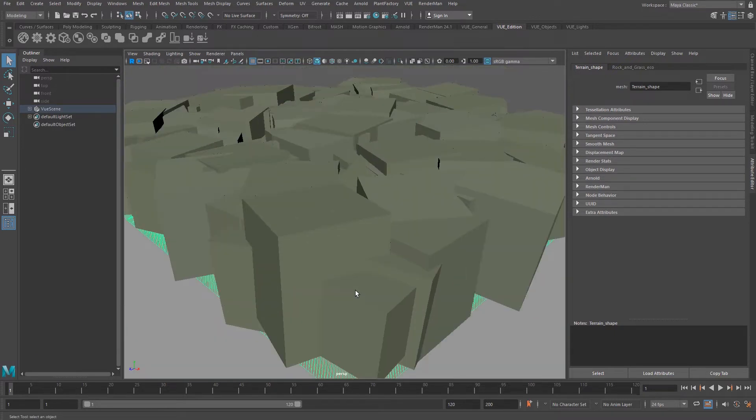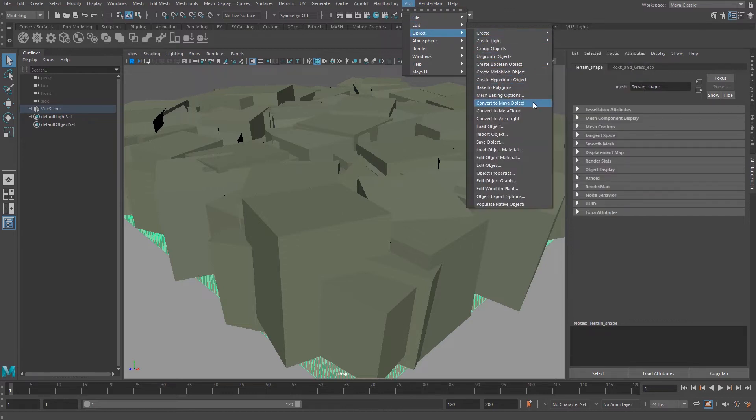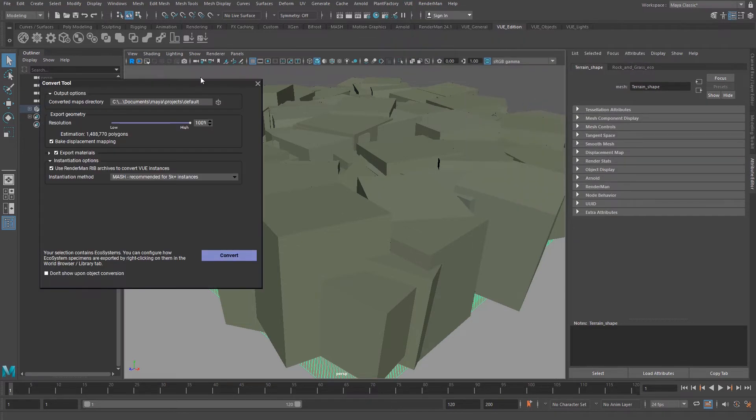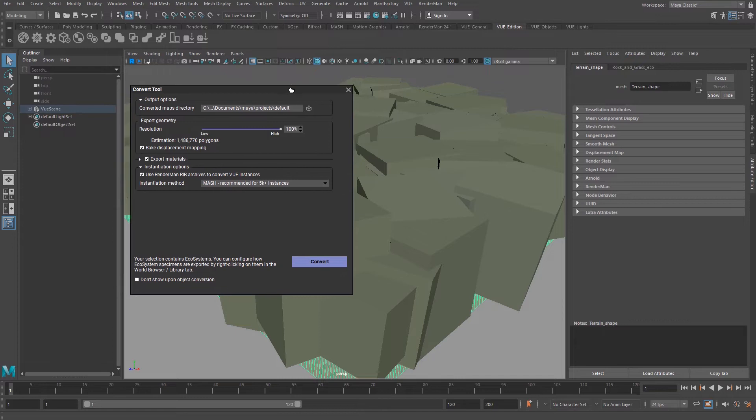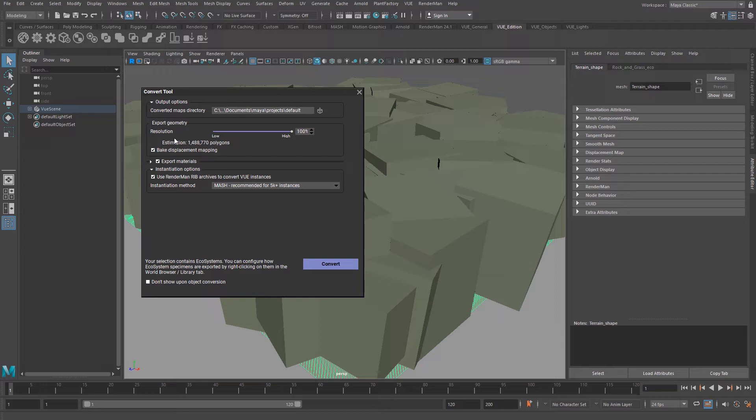First, make sure to convert the terrain at maximum quality at 100%. Then you want to bake the procedural textures into bitmaps. You have several options to define the quality of your bitmaps.